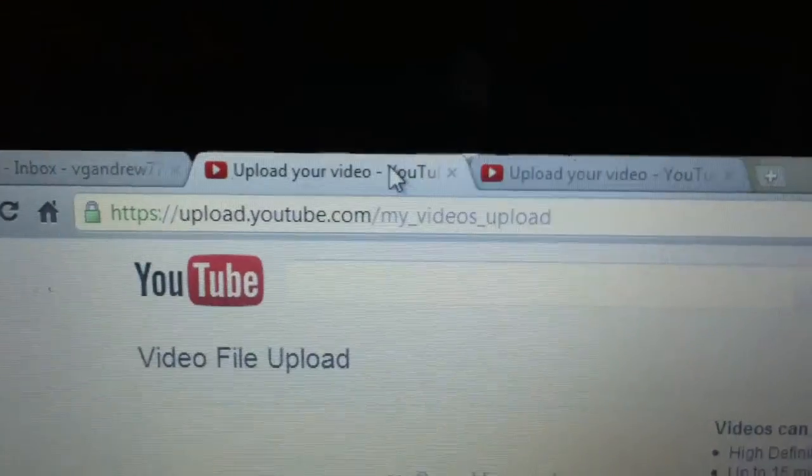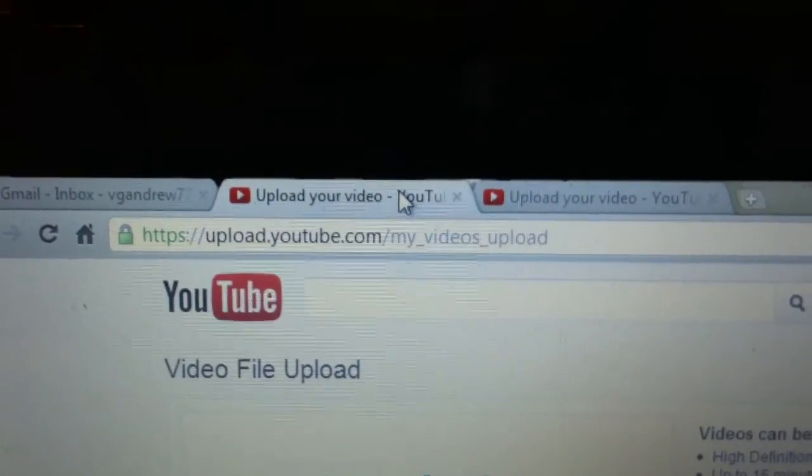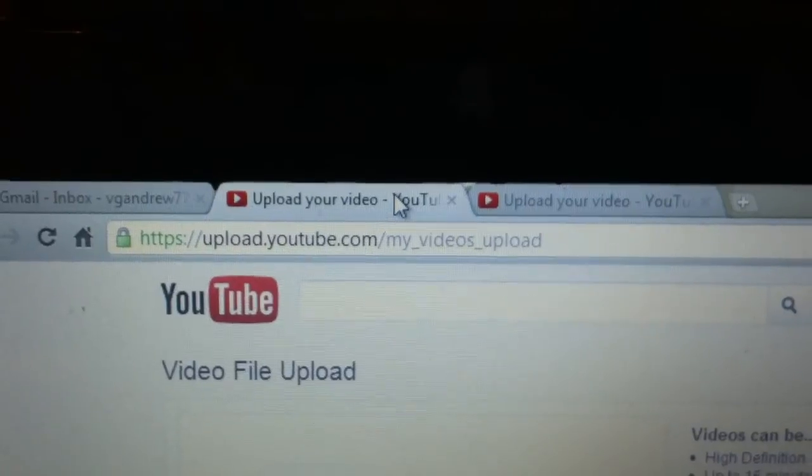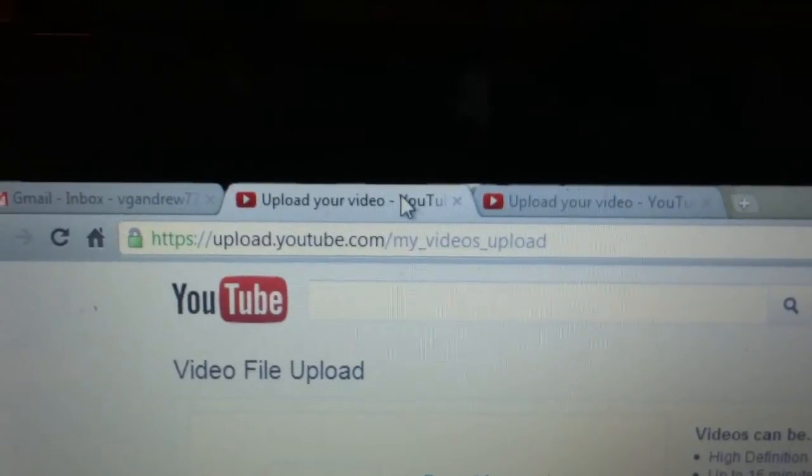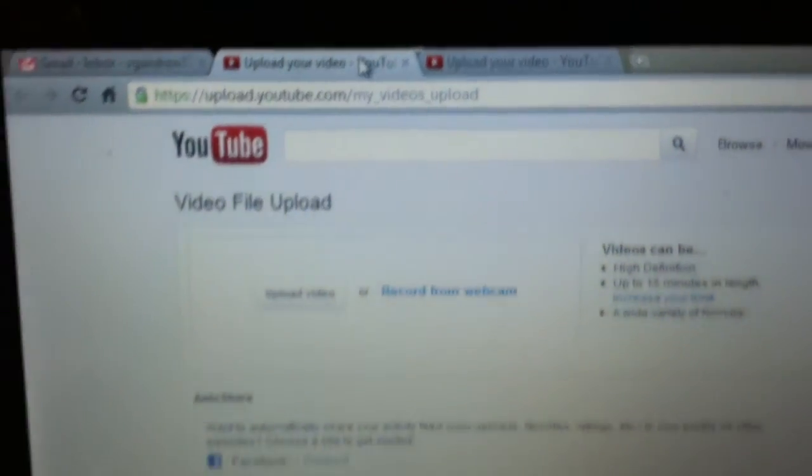The link to the uploader is upload.youtube.com/my_videos_upload, and it takes us to this page here.